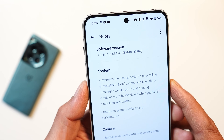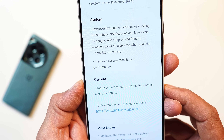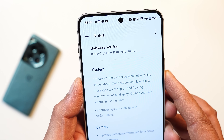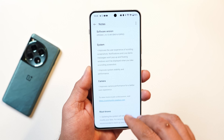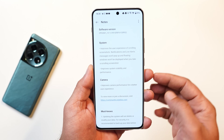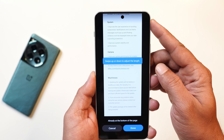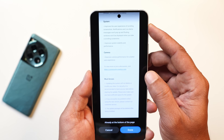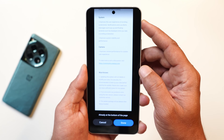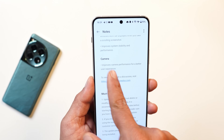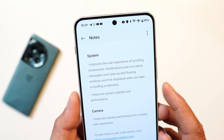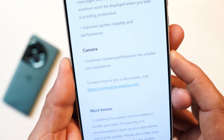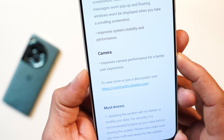The changes are related to system and camera. According to the first change log, they improved the scrolling screenshot experience — previously when taking a long screenshot, any notification that appeared would also get captured in it, but now live alerts won't pop up during long screenshots. They also improved system stability and performance, which we've already seen reflected in the benchmarks. The last change relates to the camera application, stating improved camera performance for a better user experience.